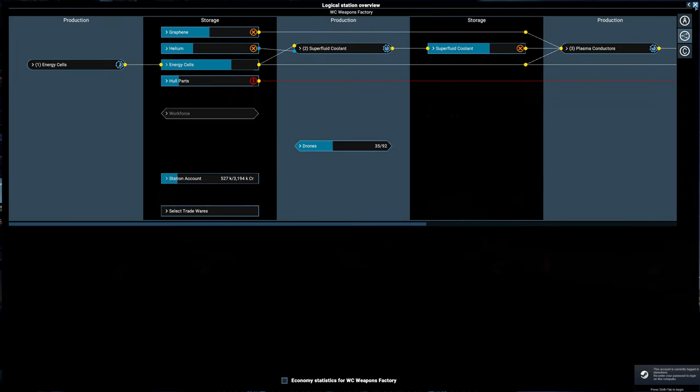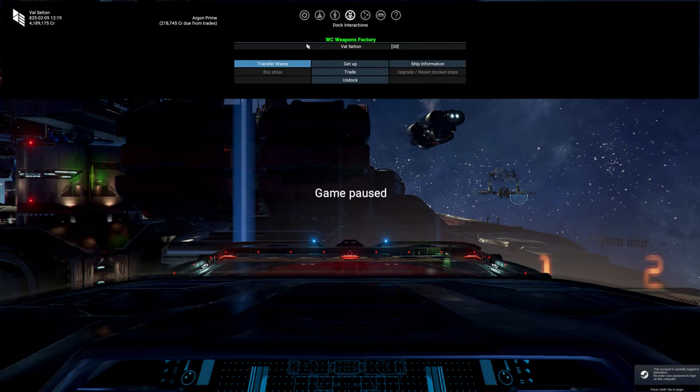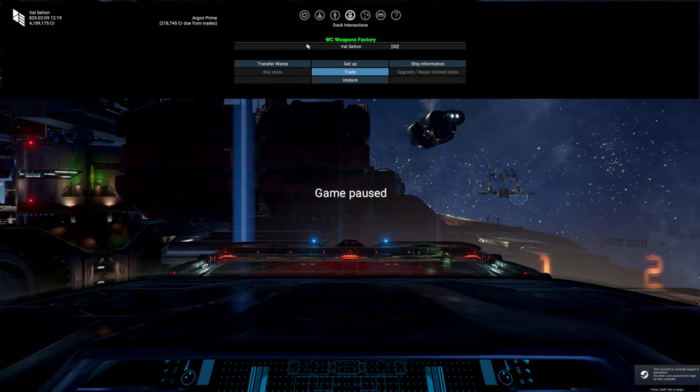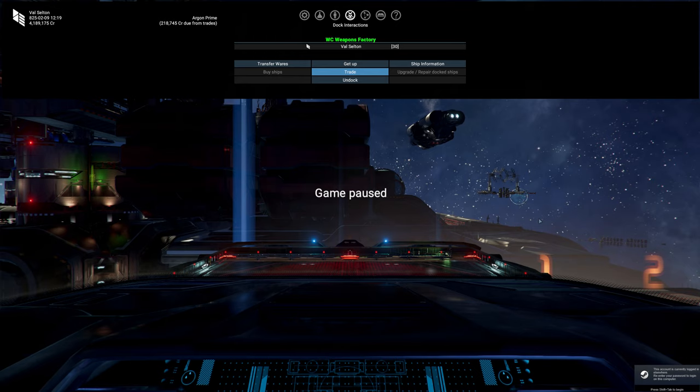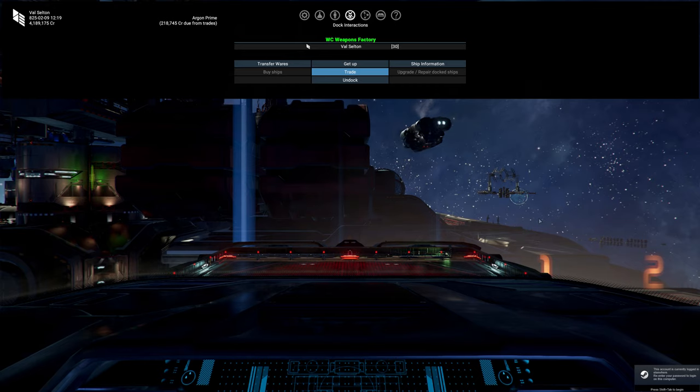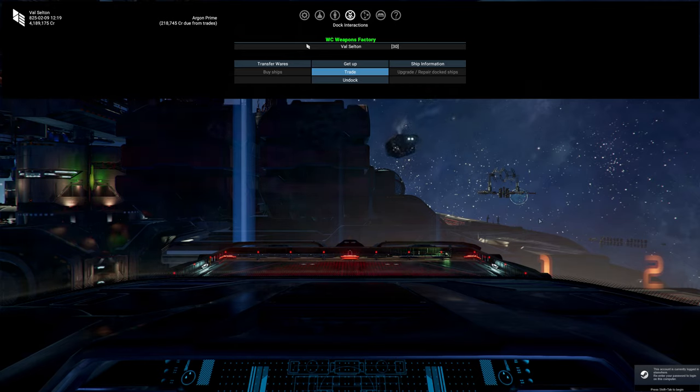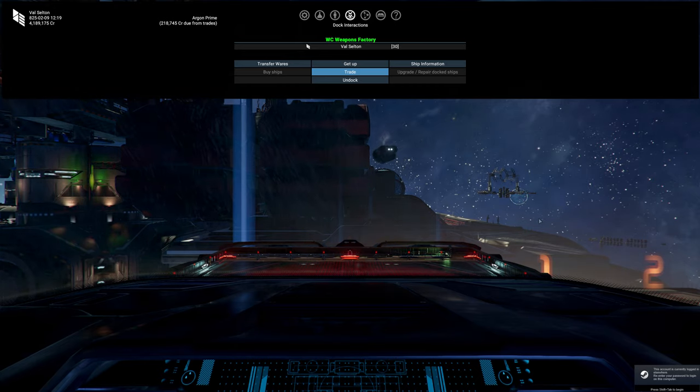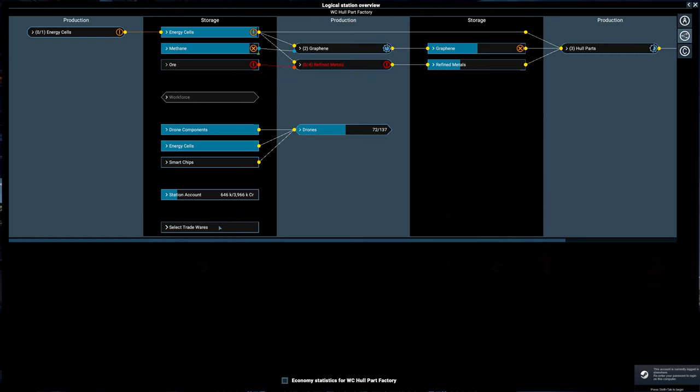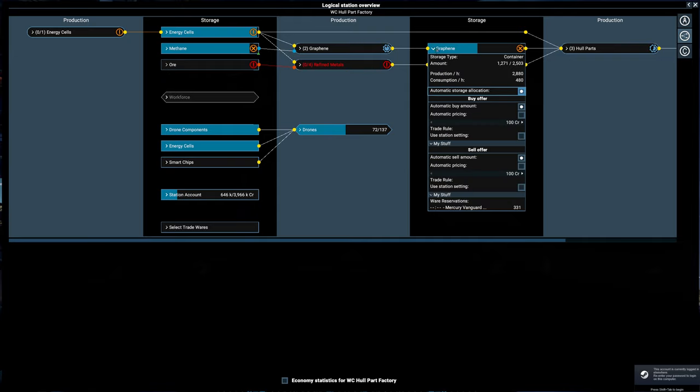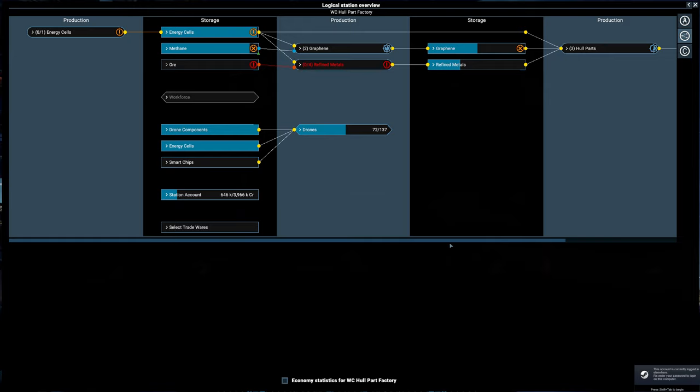What we're going to do now is unpause this and let it run for a little bit. We'll edit over to that piece once the trade policy gets in effect and some of the other orders drop off. All right, let's check in on our hull parts factory with our new rules. Graphene, only our Mercury is coming to get the graphene. That's great, as is expected.